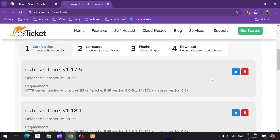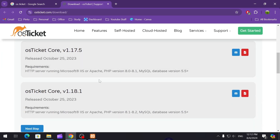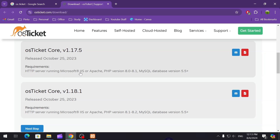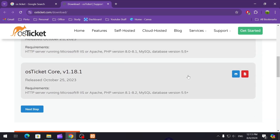If you scroll down, you can see it has two versions of the open source edition. The first is osTicket core version 1.17.5 and the second is 1.18.1. For the first one, make sure you have the requirements: an HTTP server running Microsoft IIS or Apache, PHP version 8.0, and MySQL database version 5.5 or higher. These are the requirements we have to follow.